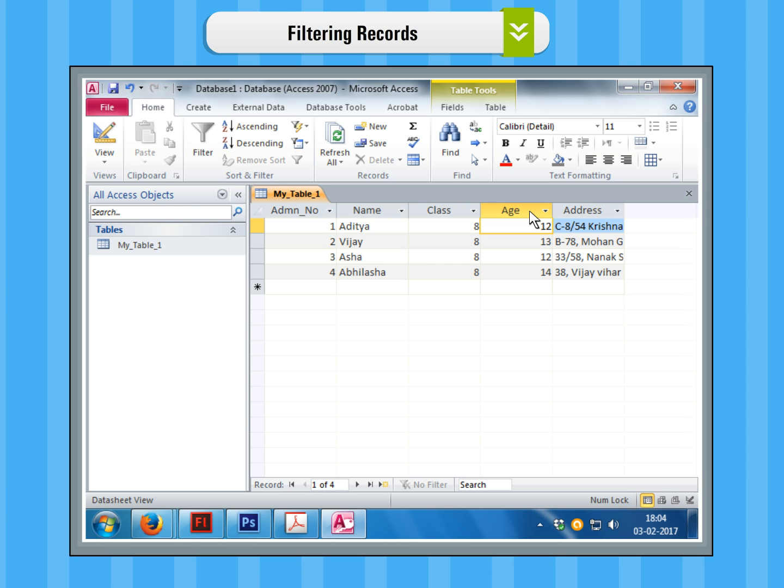Step 2. Click on the filter option on the Home tab and in the Sort and Filter group.